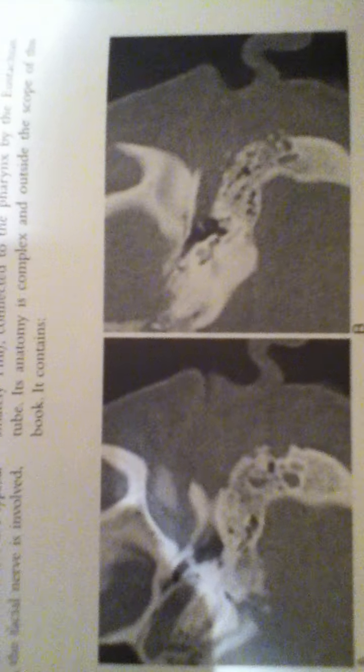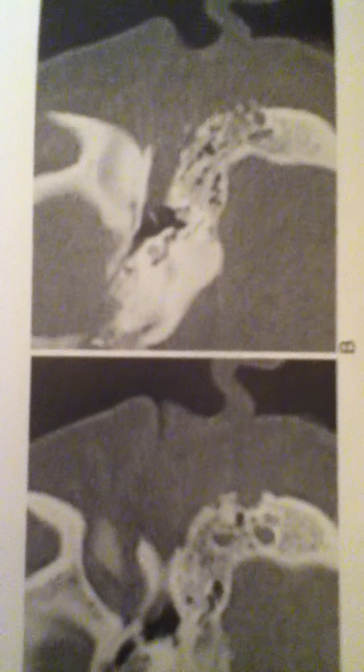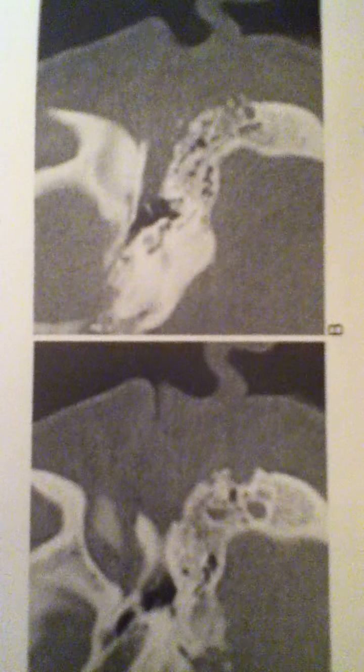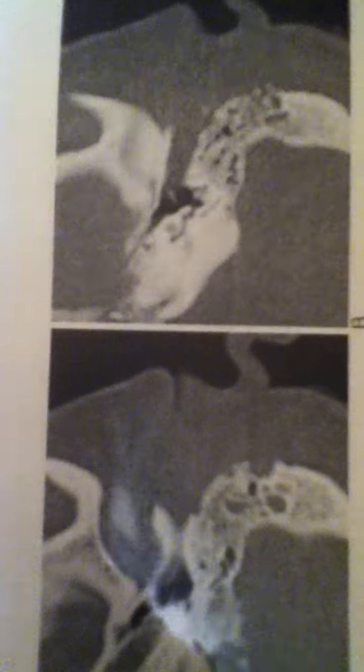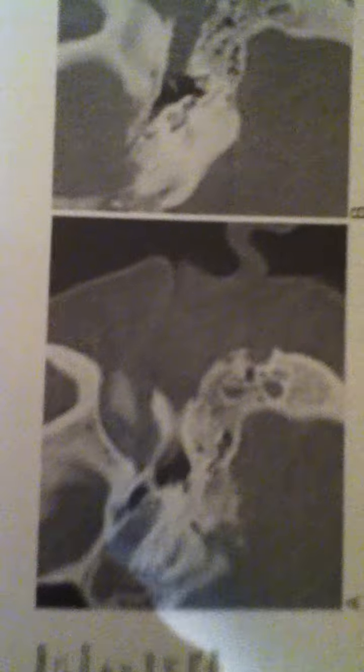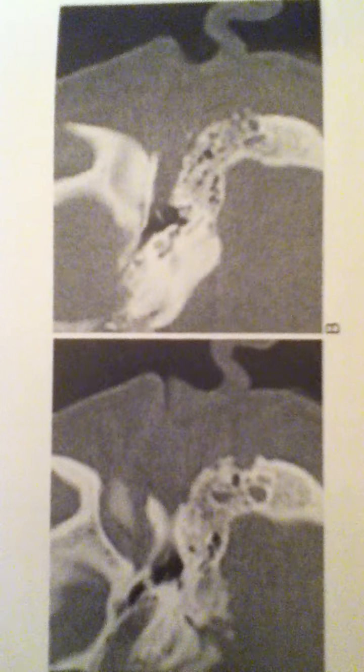This condition, malignant external otitis, is seen in elderly diabetics. It is essentially an osteomyelitis of the lateral part of the petrotemporal bone and is caused by Pseudomonas. It can cause facial nerve palsy and, if untreated, can lead to death. It has a high mortality rate in this group, so it should be diagnosed correctly so that proper treatment can be initiated as soon as possible.